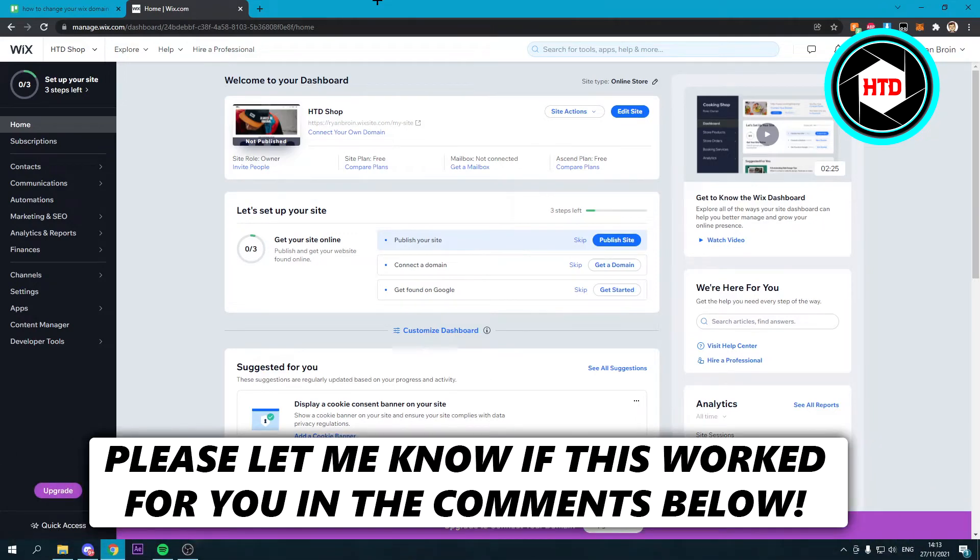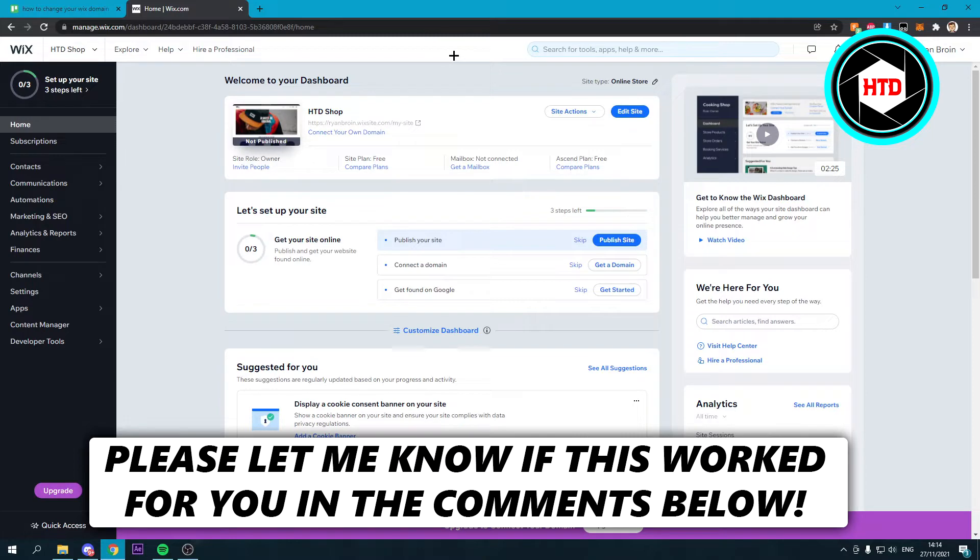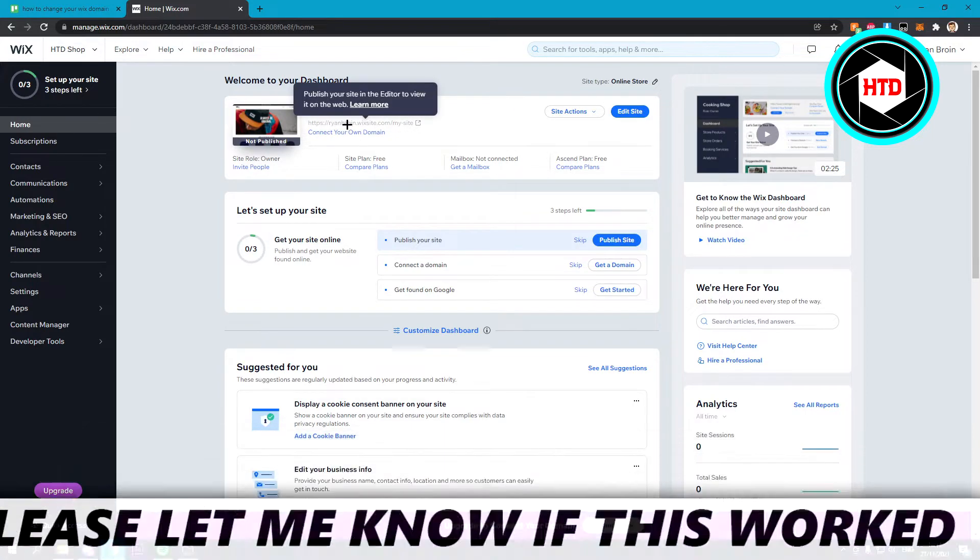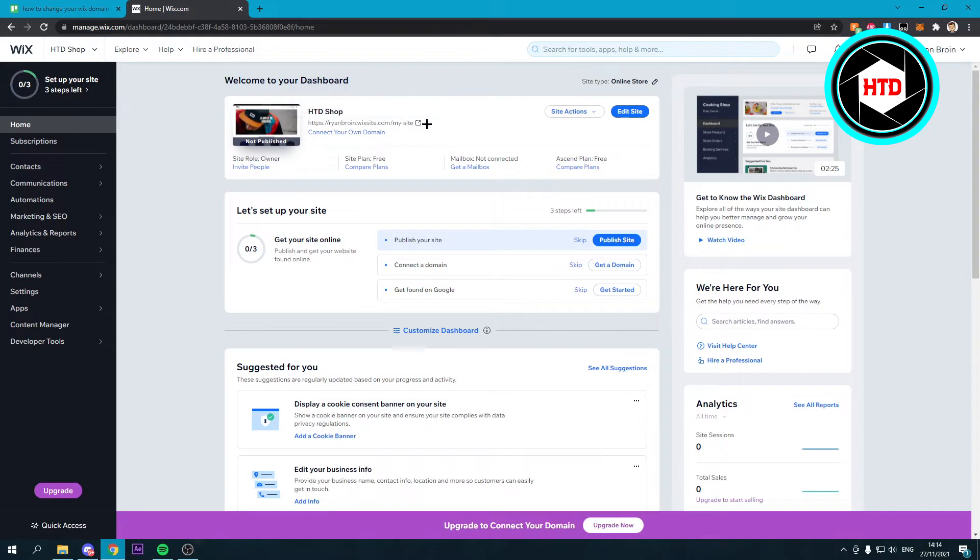How to change your Wix domain name for free - that's what I'm going to show you in this quick video. Let's get started right away. Here you can see the domain name.